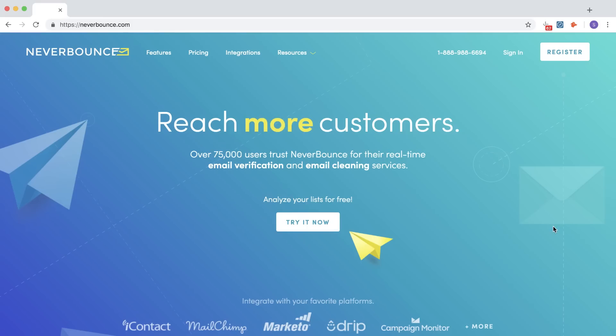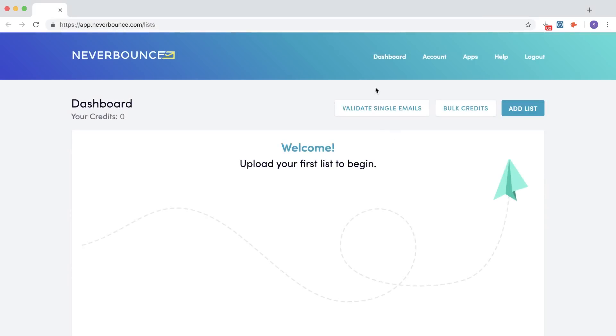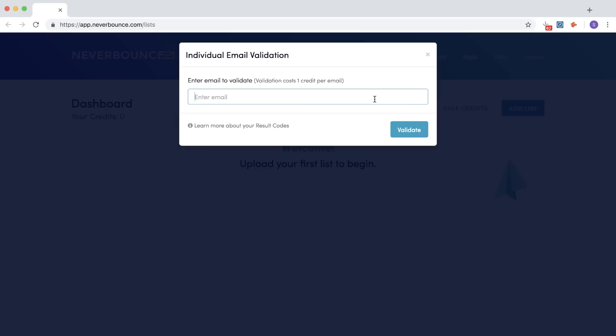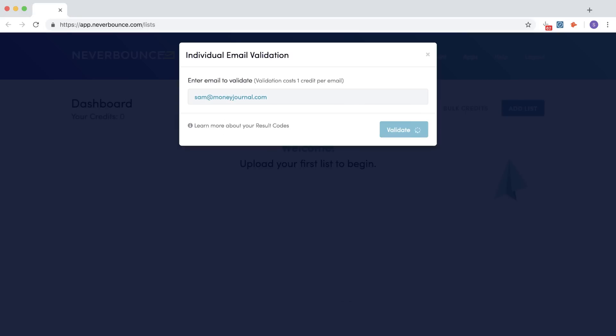After using these different tactics, you should have been able to find someone's email address. The final step is to make sure that the email address you found is actually valid. There are a ton of email verification tools — my favorite is called NeverBounce. After you've created an account, click on Validate Single Email and enter in the email address you want to verify. You'll see right away whether the email is valid, invalid, or a catch-all domain. This tool is an awesome extra layer you can add if you want to scale your email outreach.